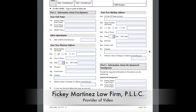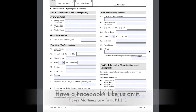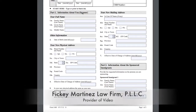The information that goes in this form is pretty straightforward. It isn't as easy or as user-friendly as the AR-11 change of address form. However, the I-865 is the change of address form used for the I-864 Affidavit of Support category of forms.